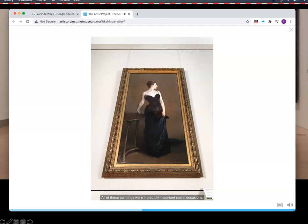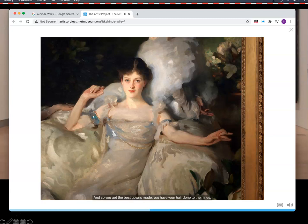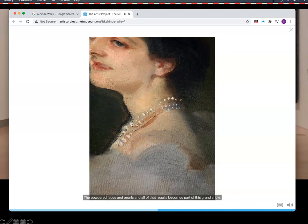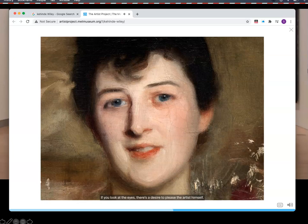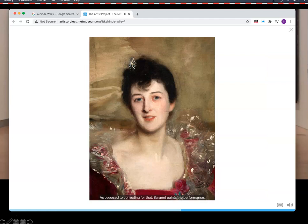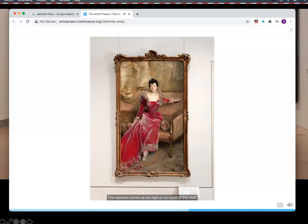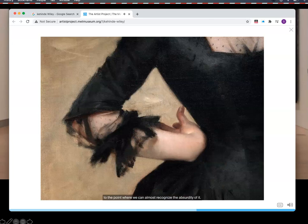All of these paintings were incredibly important social occasions, so you get the best gowns made, have your hair done to the nines — the powdered faces and pearls and all that regalia become part of this grand show. These people have been preparing their entire lives for this moment, and here it is. If you look at the eyes, there's a desire to please the artist himself. Sargent paints the performance. The volume's turned up too high on so much of this stuff, to the point where we can almost recognize the absurdity of it.